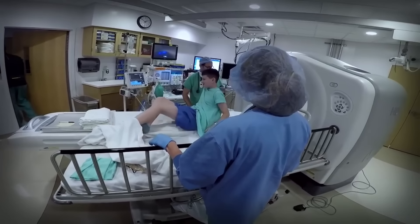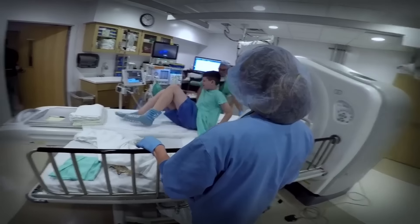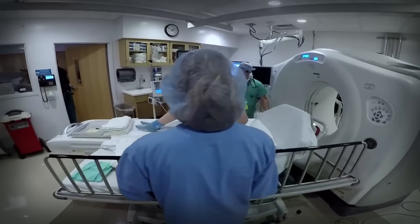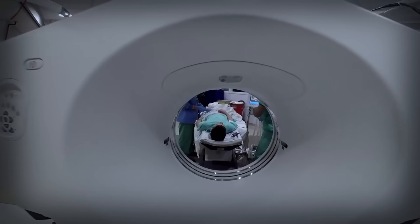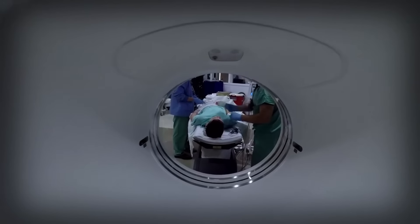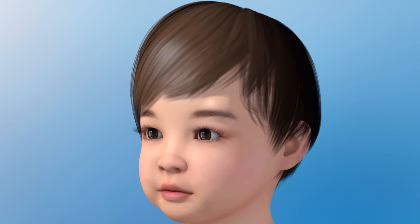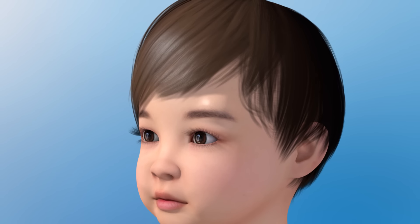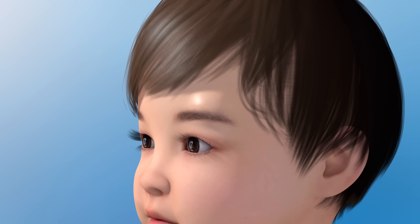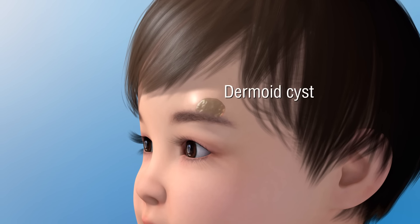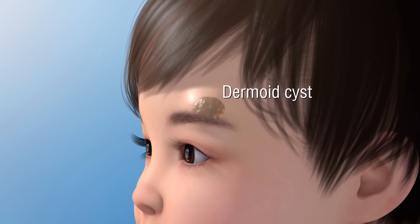Interventional radiology is a medical specialty where image-guided procedures are performed without the need for open surgery. One of the conditions the interventional radiology team treats is called a dermoid cyst.